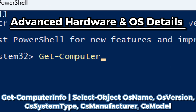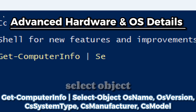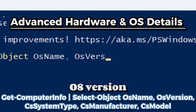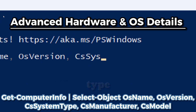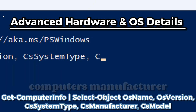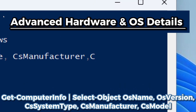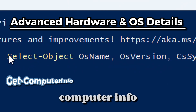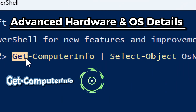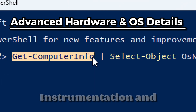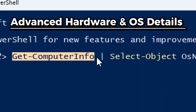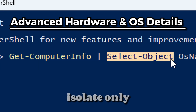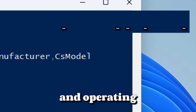Select-Object OSName, OSVersion, CsSystemType, CsManufacturer, CsModel. The Get-ComputerInfo command gathers system-wide data from Windows Management Instrumentation and system environment variables. When filtered with Select-Object, you can isolate only the critical hardware and operating system specs.